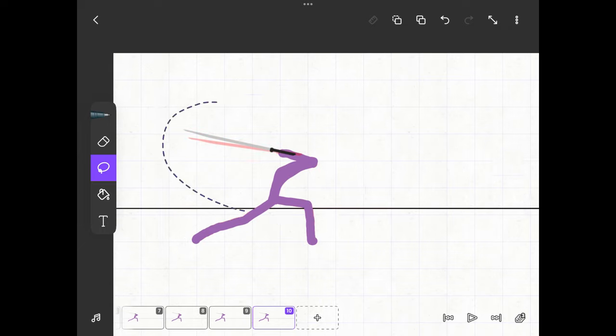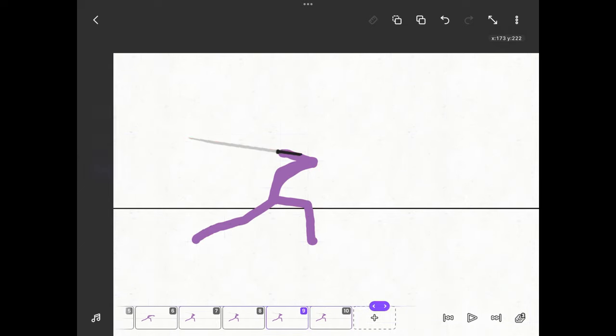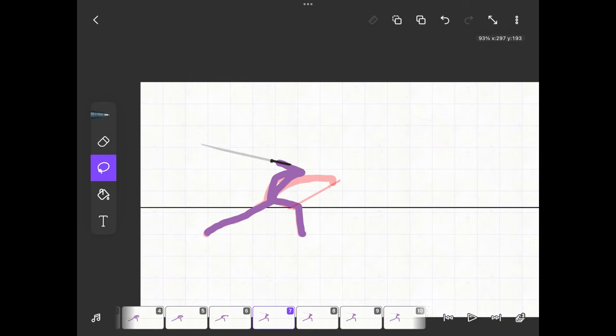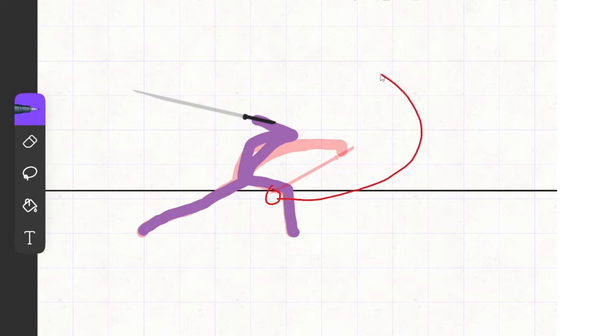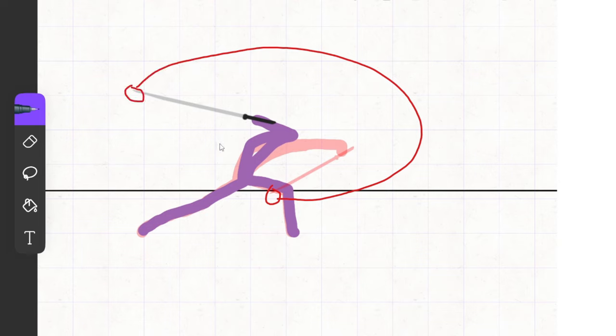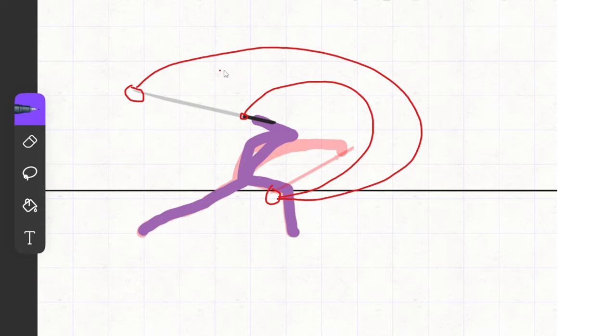Now comes the most important part of your sword animation, the smear effect. For this you draw an arc from the tip of the sword in the frame before to the other tip of the sword. Then you go back to the tip of the sword in the frame before and draw another arc from there to the beginning of the blade. After that you can color in the smear effect.